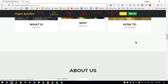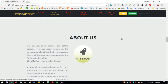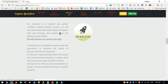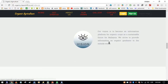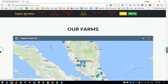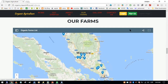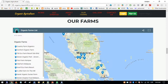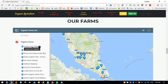As the user scrolls down further, there is a Mission and Vision section. Below that is the Farm Locations section, which uses a Google embedded map for our project to make it easy to find farms.